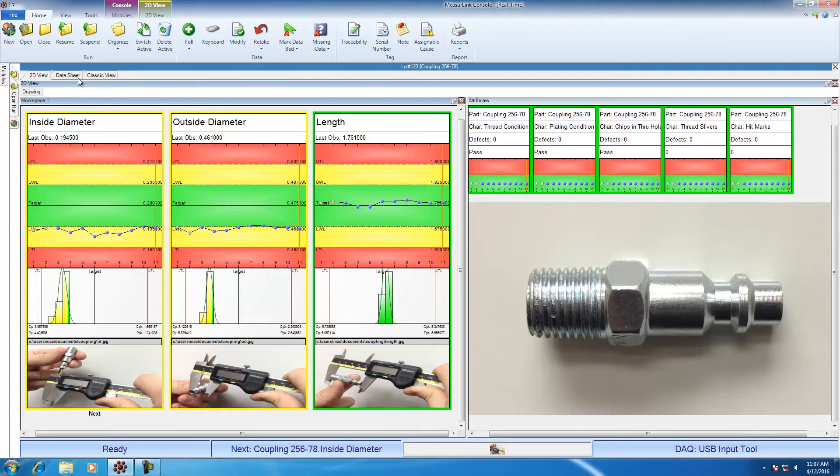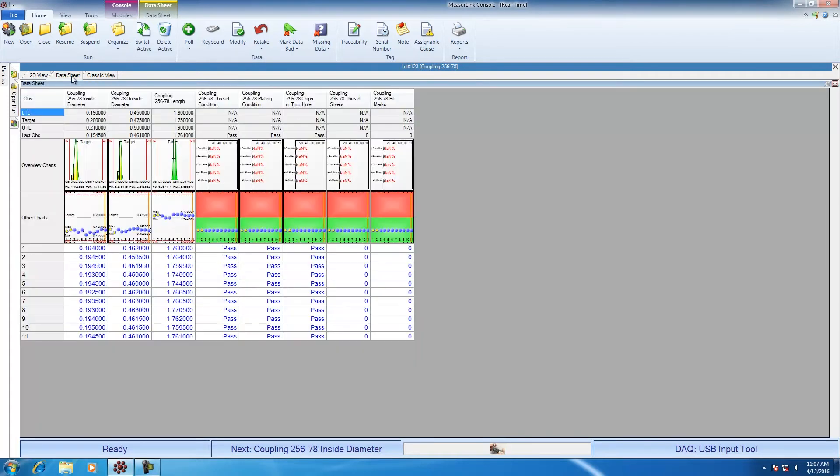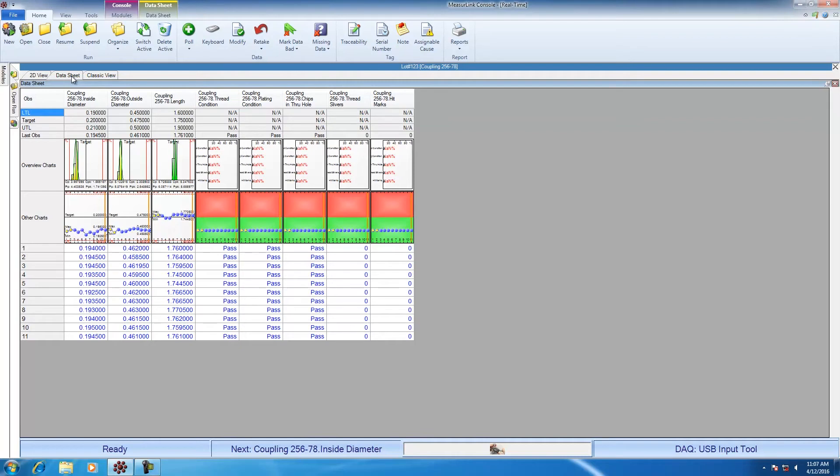Another popular view is called data sheet. Data sheet is a spreadsheet view. It allows you to see the tolerances and all of the data collected at once. This also shows you all of the characteristics on the screen at the same time. For those that are used to spreadsheet applications like Minitab or Excel, they'll find that this view is easy to use.